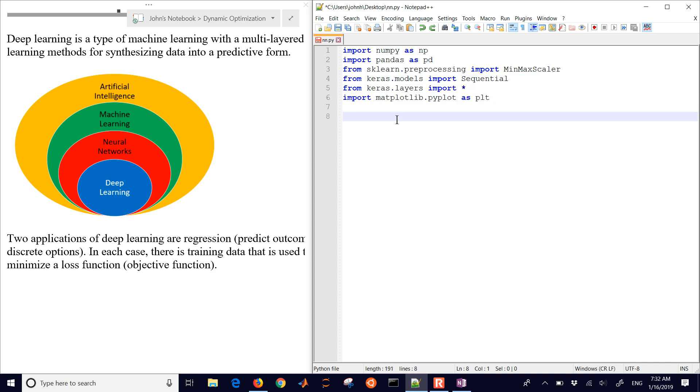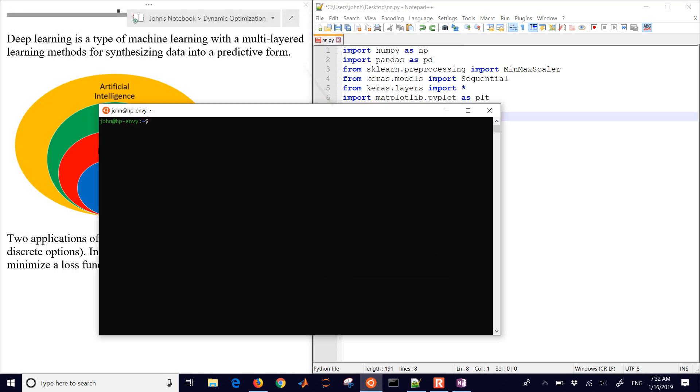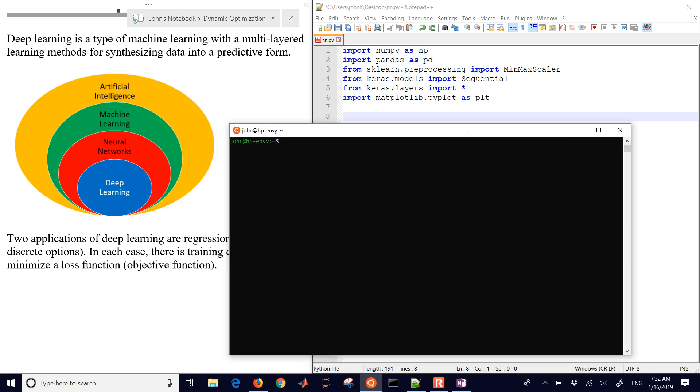I'm just going to run this one in Windows subsystem for Linux, but you can use any Python distribution you'd like. With the current versions of Keras and TensorFlow, you can't use Python 3.7, the latest version, but you can use Python 3.6 to 3.4. I'm going to verify what Python version I have, and that's 3.5.2.